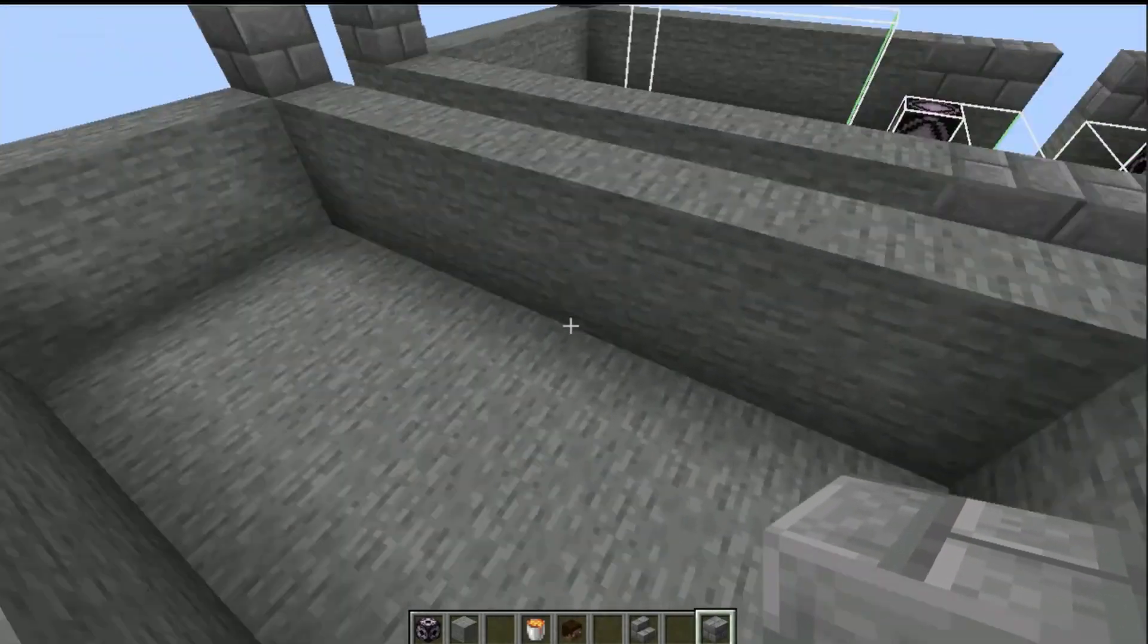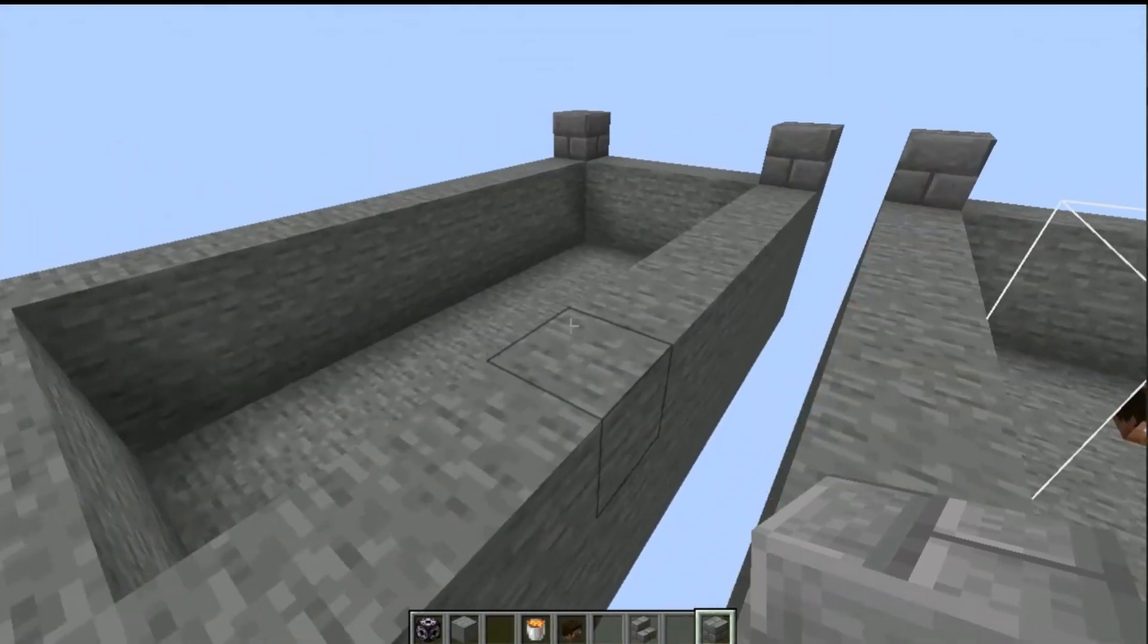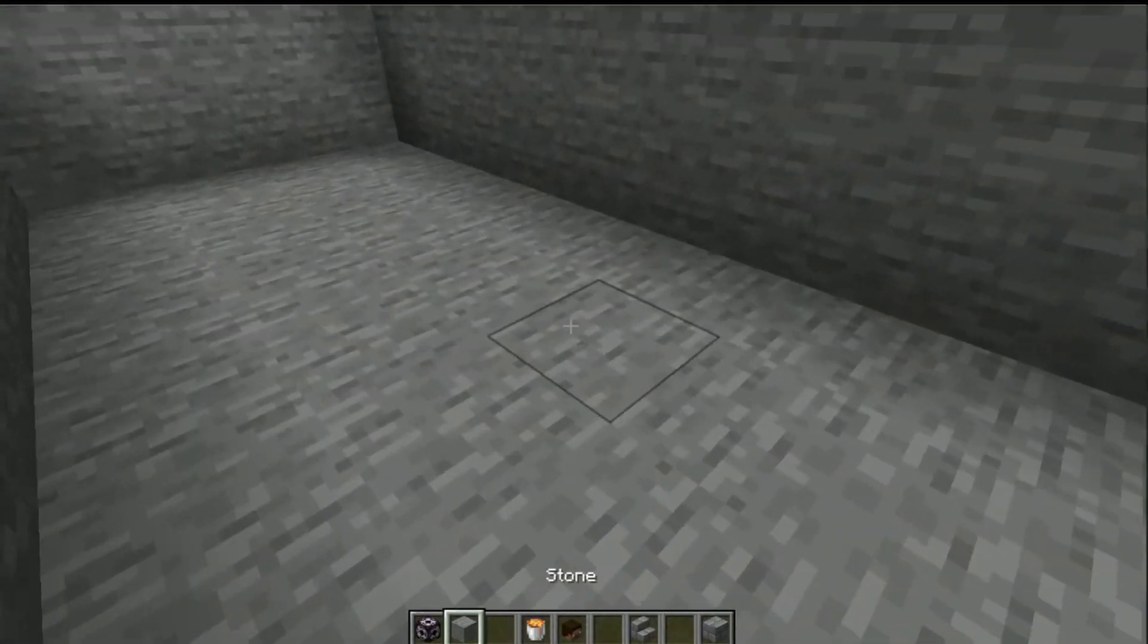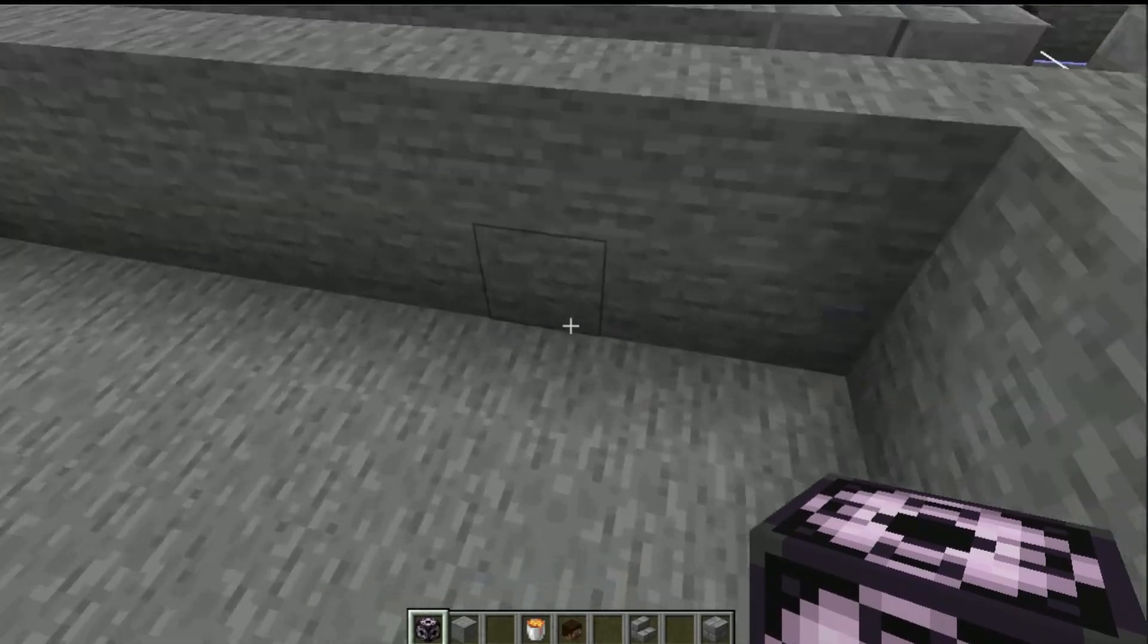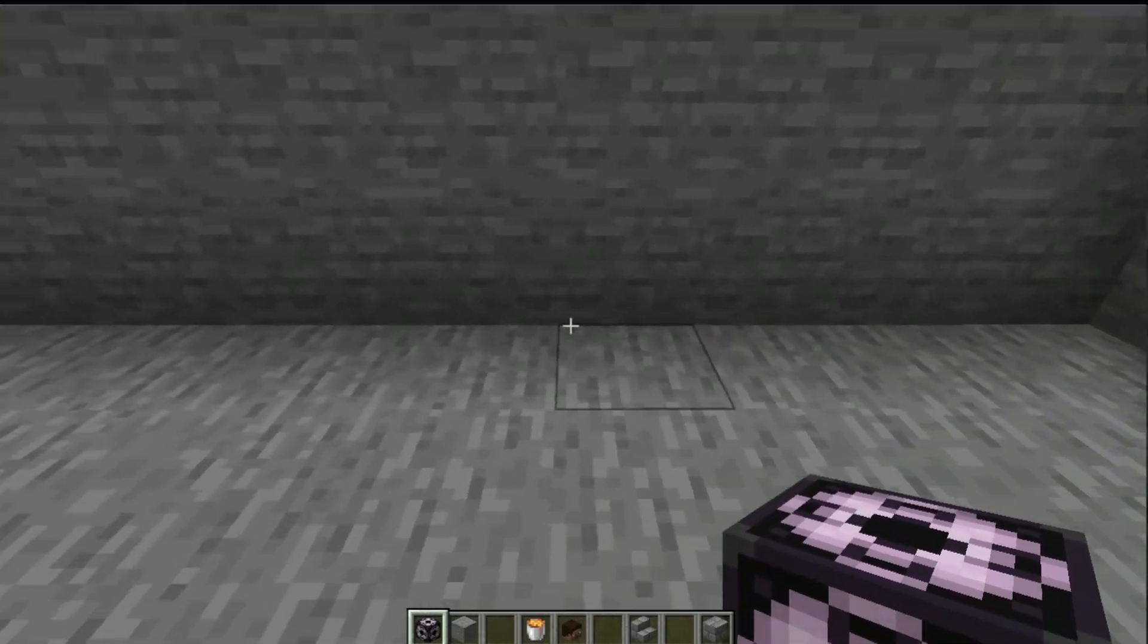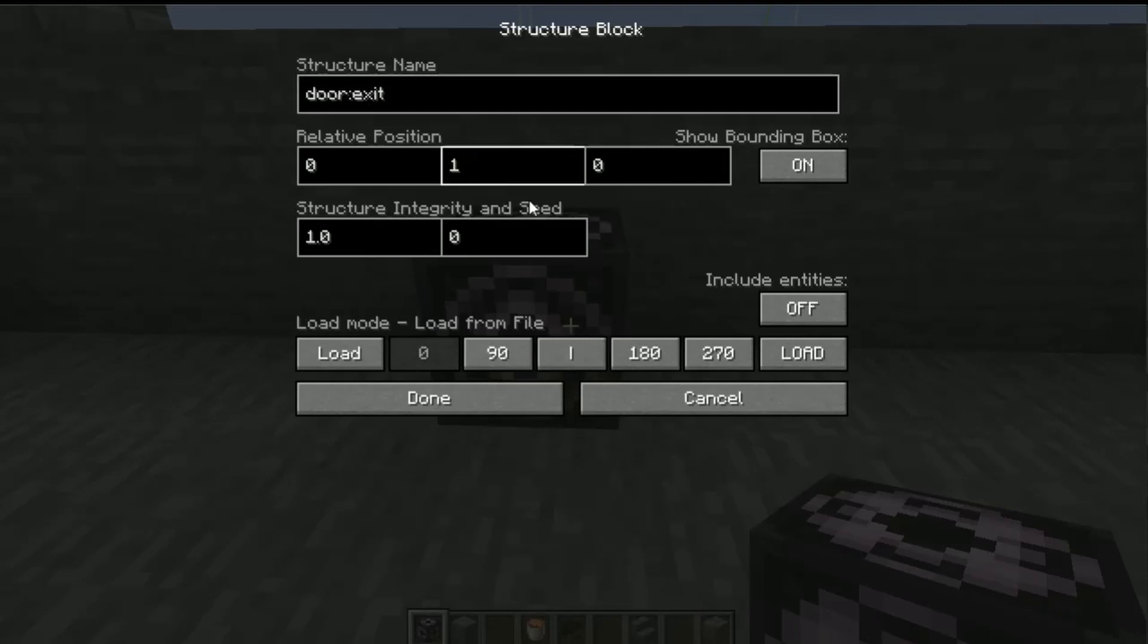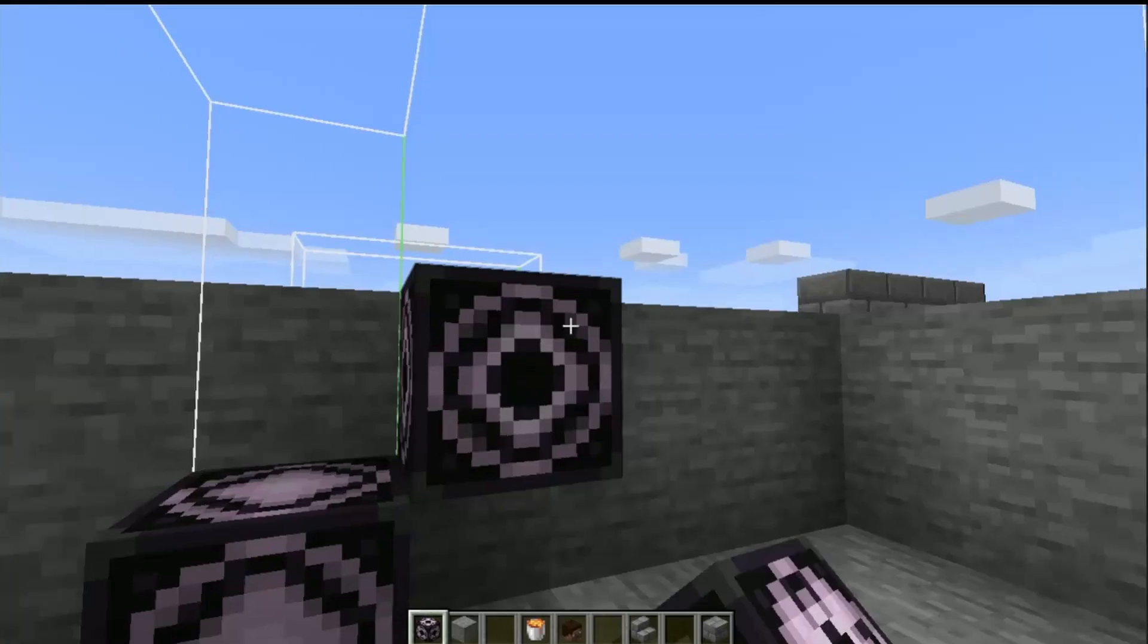So here we go, here is a little room that we've made and we're going to put another structure block in. It doesn't really matter where you put it, I'm going to put it sort of the same place just for ease at the moment. Now this needs to be called door exit. We're then going to put it in relative positioning, go to the save option and go 3, 1, 3.